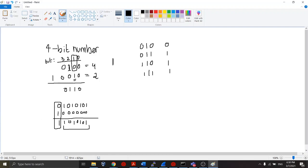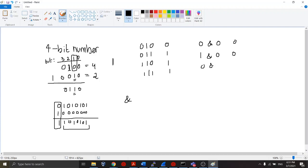Now, this is a really easy way of setting bits. How do we unset bits? Let's say we set this particular bit — how can we unset it? What we can do is use the bitwise AND operator. Let's look at the truth table for it first: 0 AND 0 is 0; 1 AND 0 is 0; 0 AND 1 is 0; and 1 AND 1 is 1.